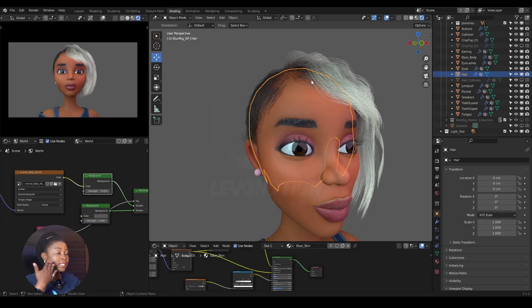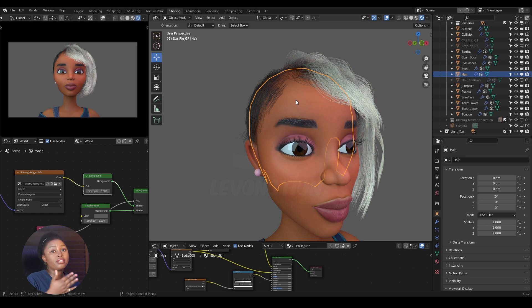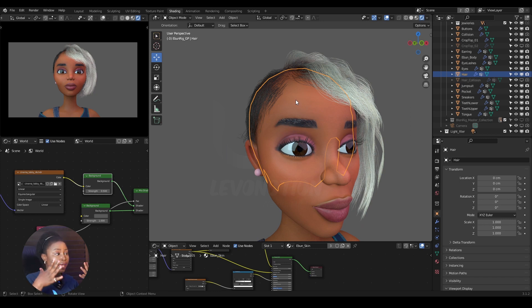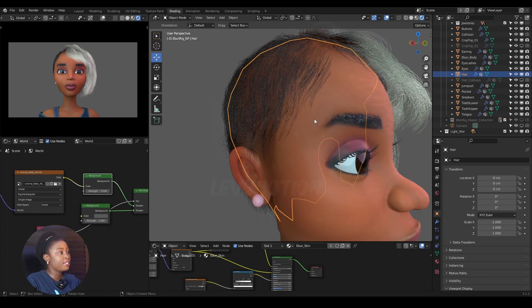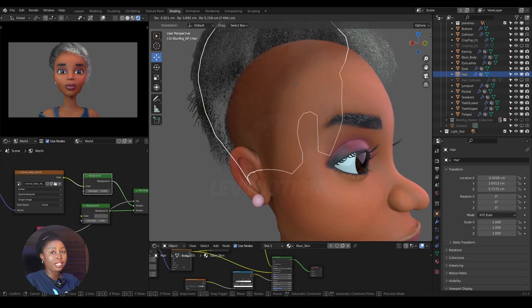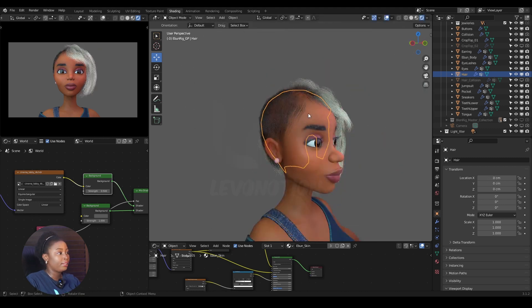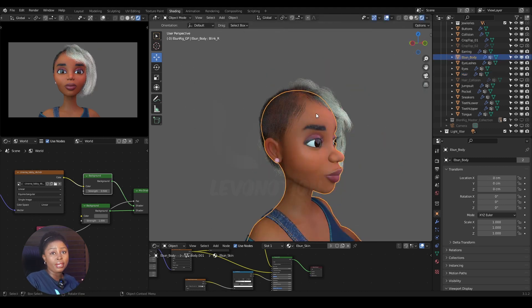If I want to edit our hair mesh, I usually separate the scalp from the head. So now the hair is attached to the scalp, and our body mesh is different.